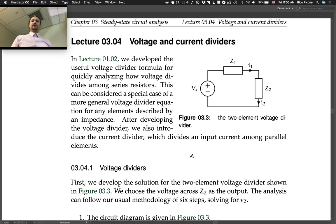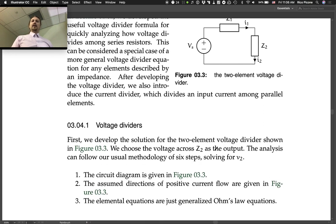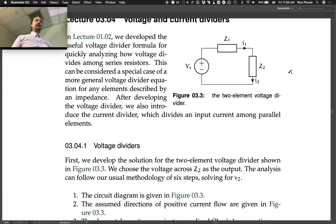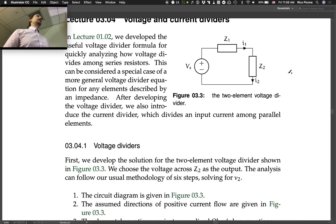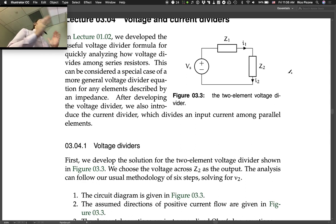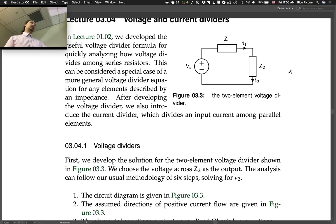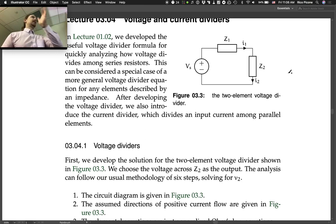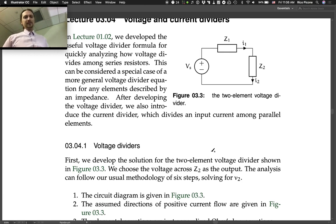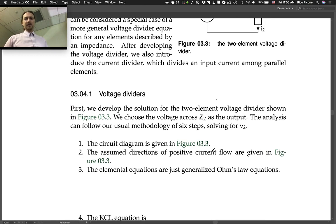We'll also introduce a current divider. The current divider will be analogous to the voltage divider, but will work for current sources and elements in parallel, instead of the voltage divider which uses a voltage source and elements in series.